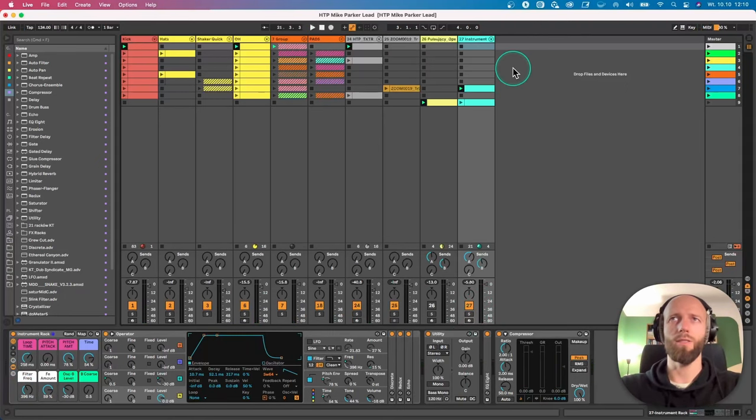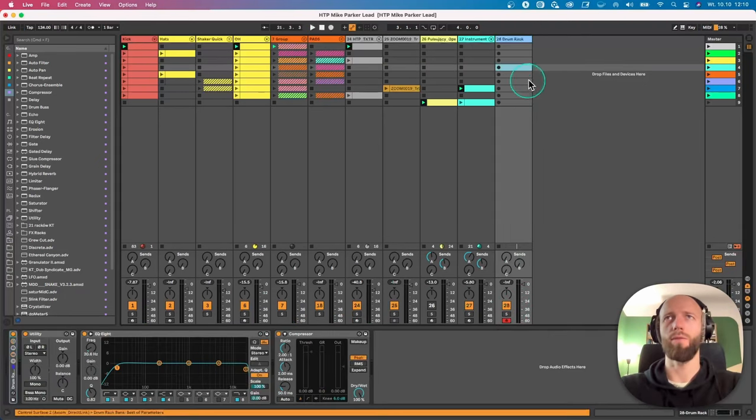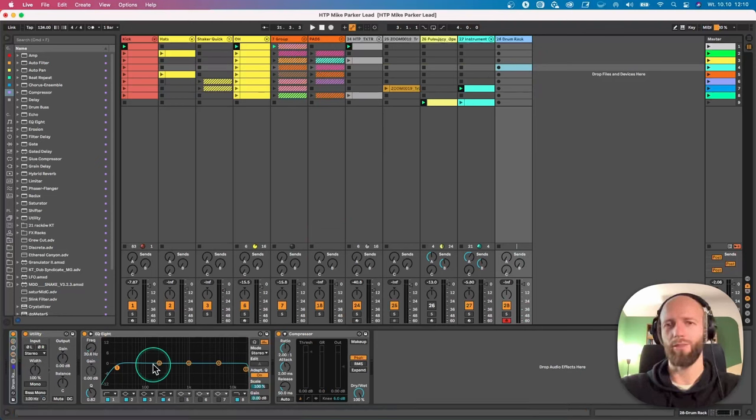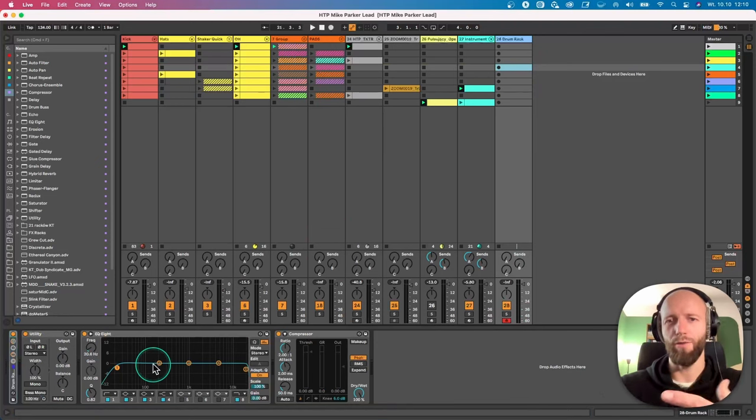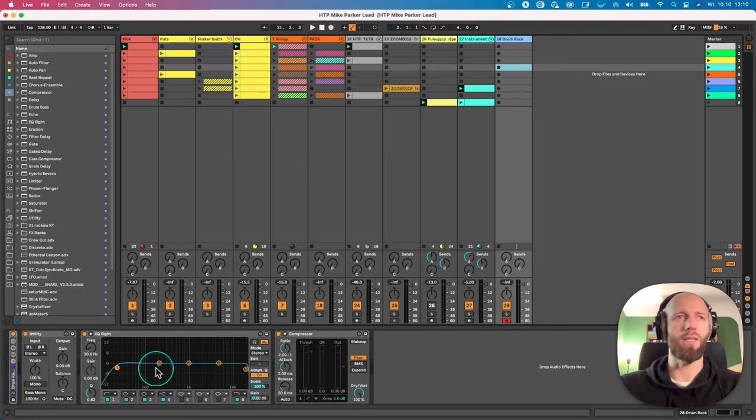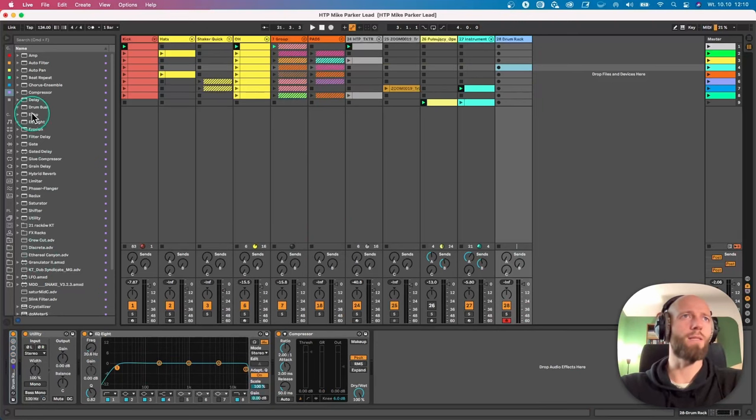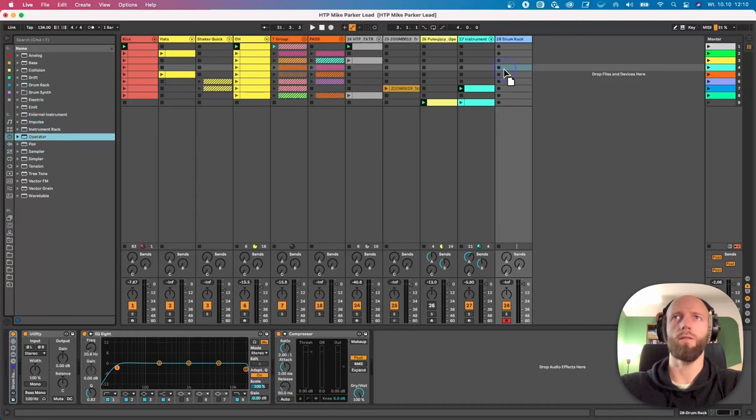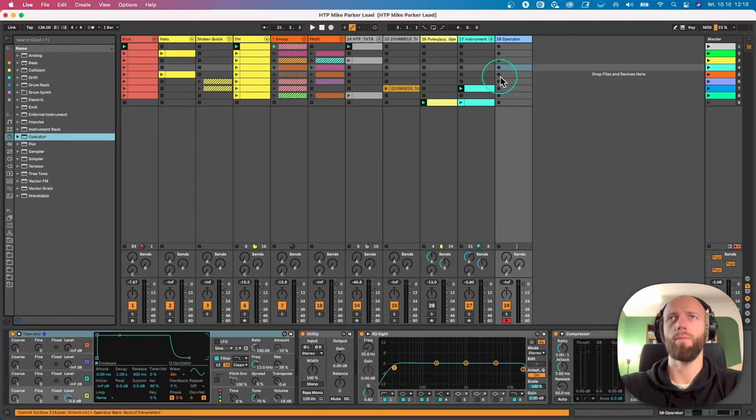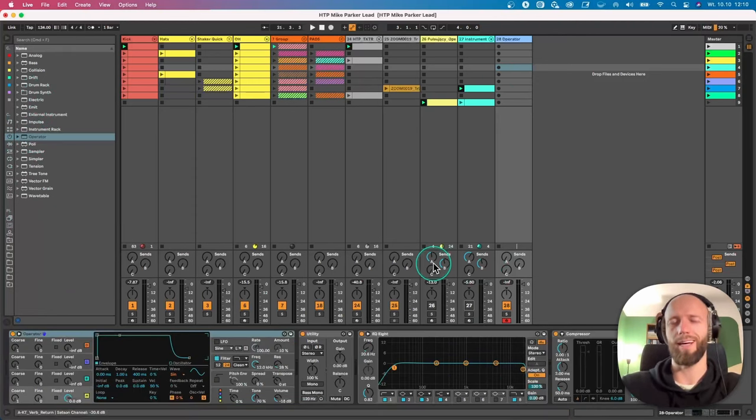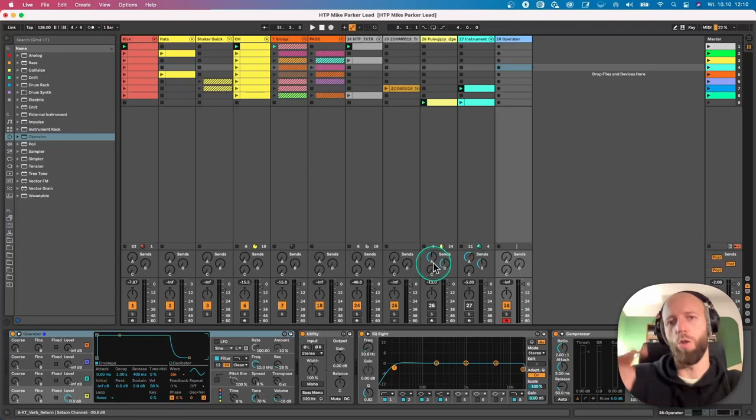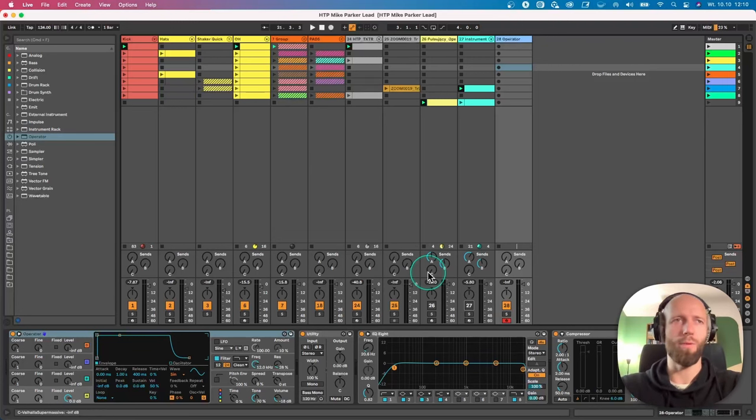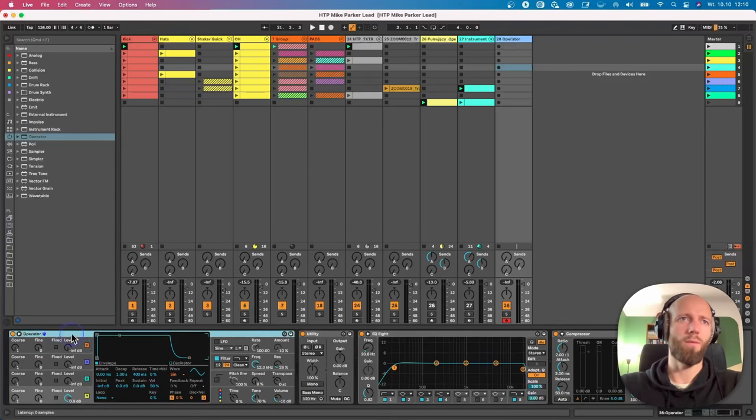So this topic was initiated by one of the members of the HTTP community. If you'd like to join and have influence on what kind of content I create, check out the link below. Alright, so let's start from Operator because the operator gives us this ability to create this kind of looping pitch envelope.